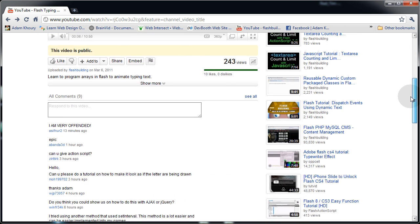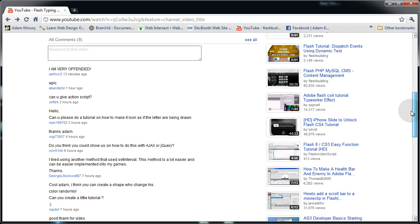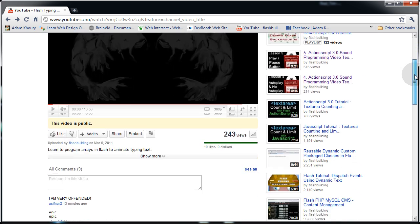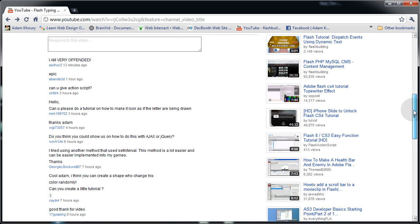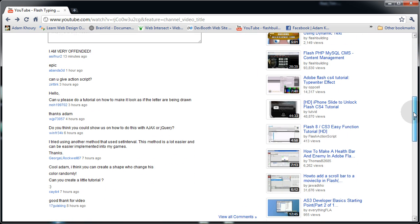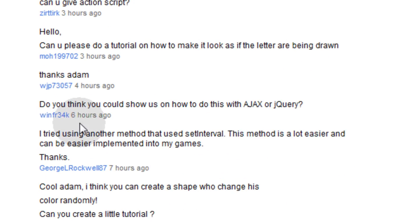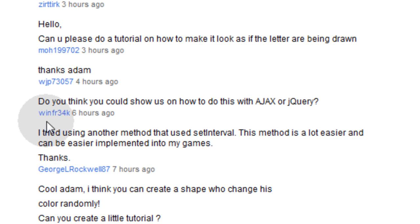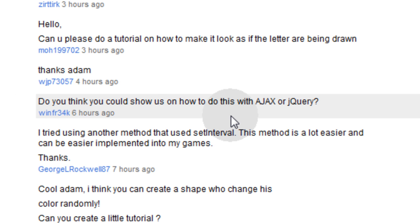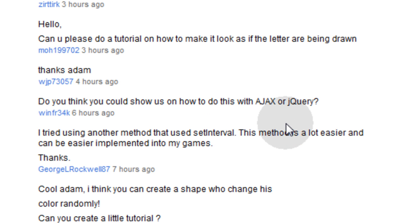The person on YouTube that requested to see this in JavaScript is Winfreak, and what they stated was, do you think you could show us how to do this using Ajax or jQuery? And I think he just meant using JavaScript.